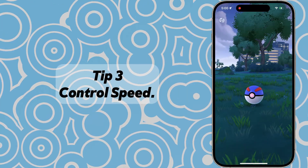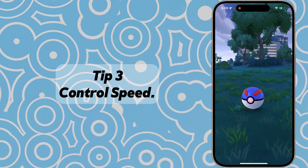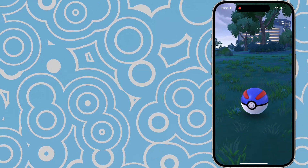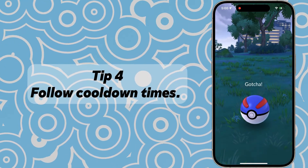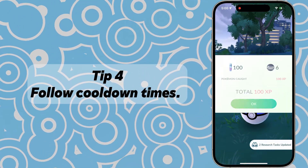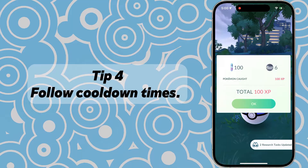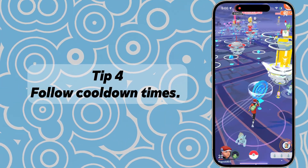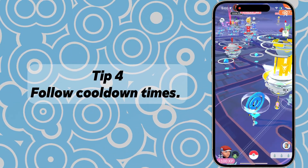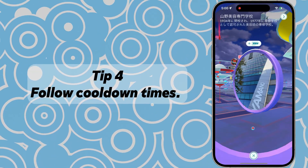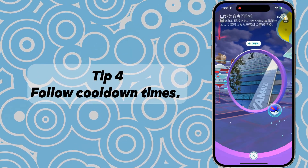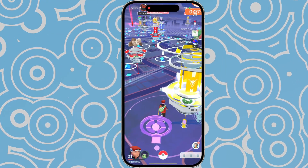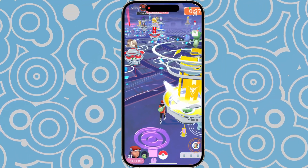Tip 3: Maintain a reasonable speed — exceeding 5 meters per second may trigger warnings. Finally, after teleporting, avoid catching Pokemon, participating in raids, or spinning PokéStops until the cooldown period is over. Otherwise, you might encounter problems like being unable to catch Pokemon or losing Pokéballs. By following these tips, you can minimize the risk of getting banned.